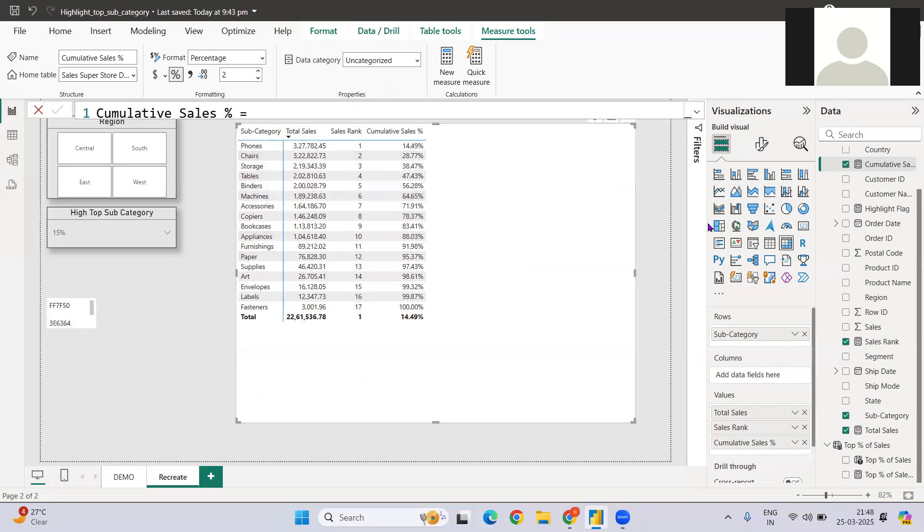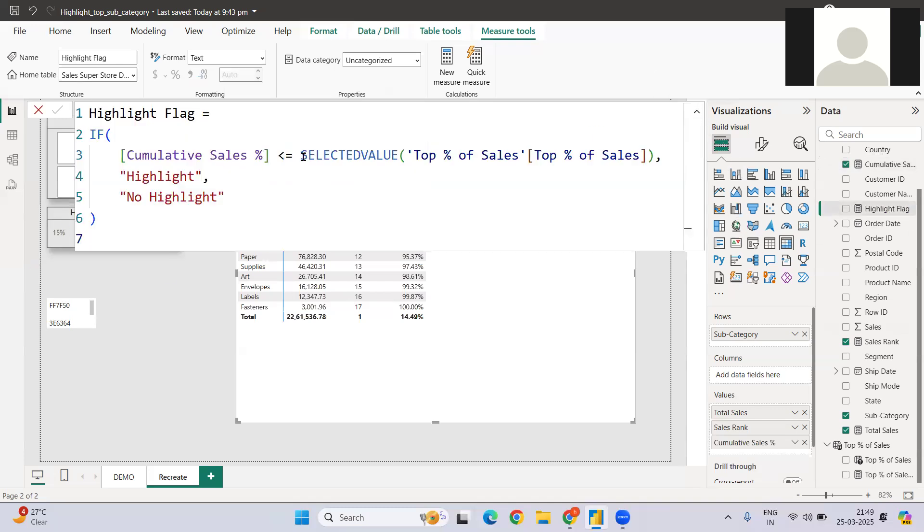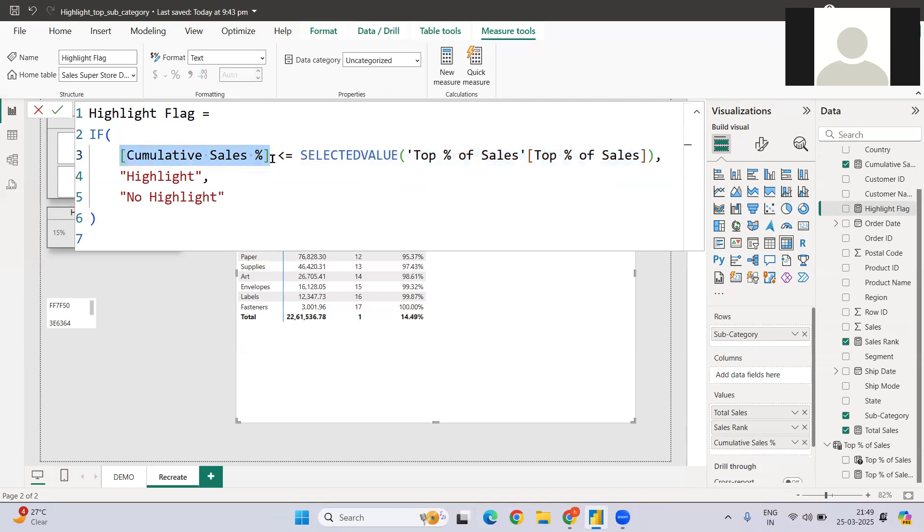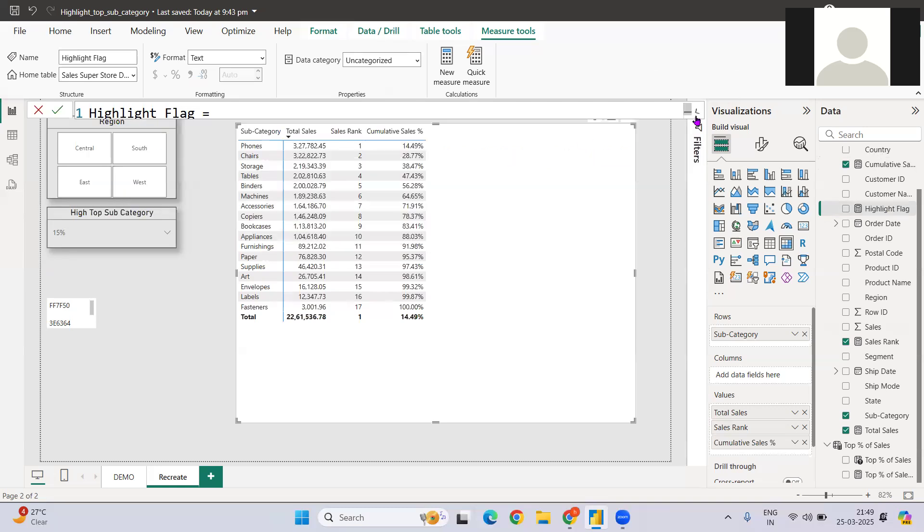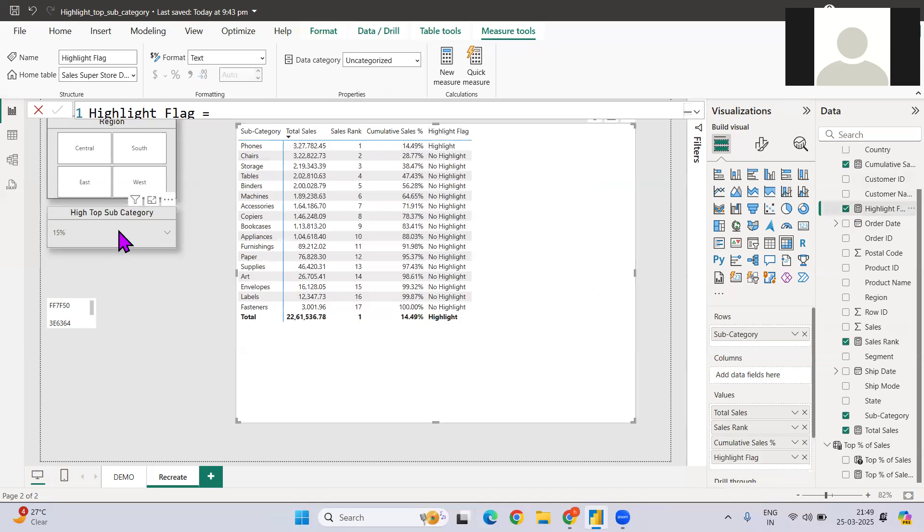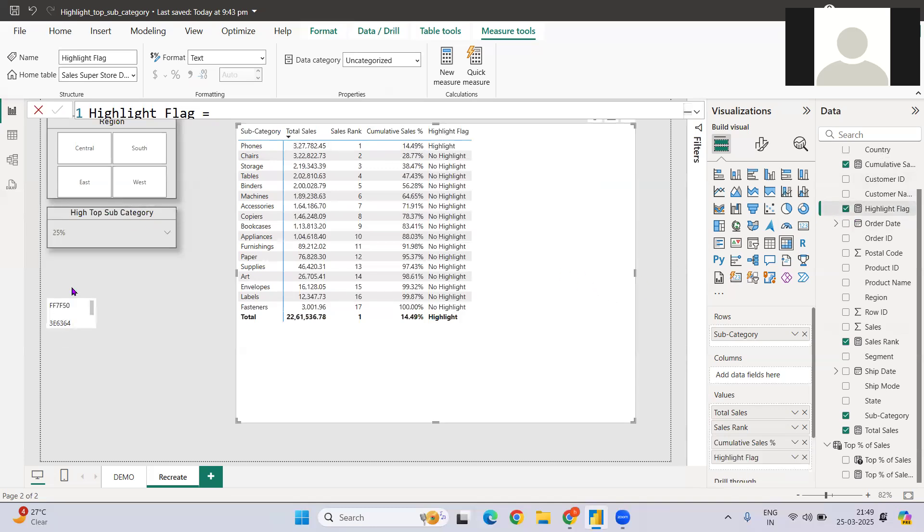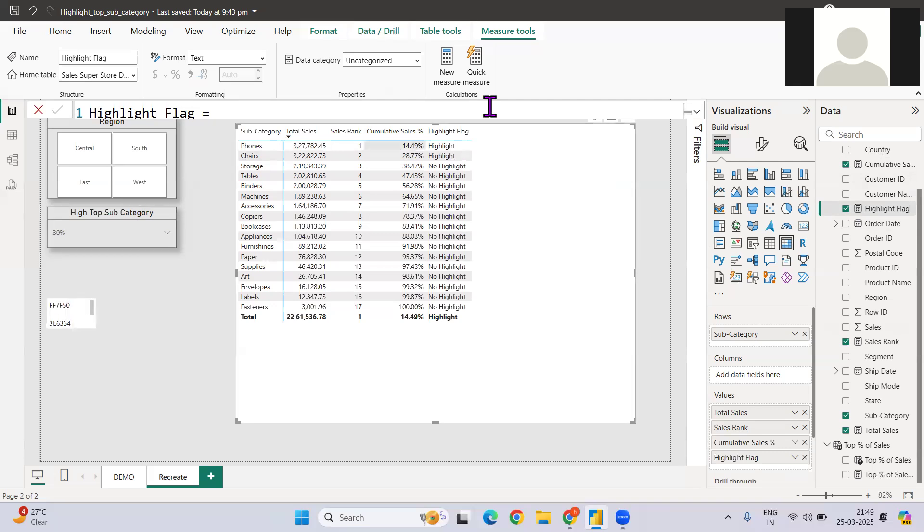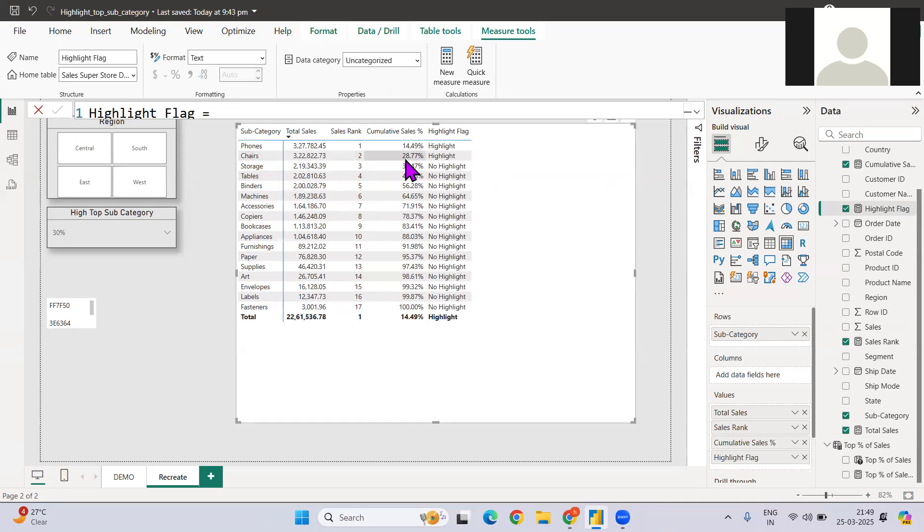So one more thing, I have created the highlighted function. If you see, if the selected sales category sales value, let's say 15%, is greater than cumulative sales, it highlights, otherwise no highlight. So what I can do, I can also add this thing. If I add, let's say 25%, no, I should go for 30%. If you see, 30% of sales being driven by these two categories, phone and chair.